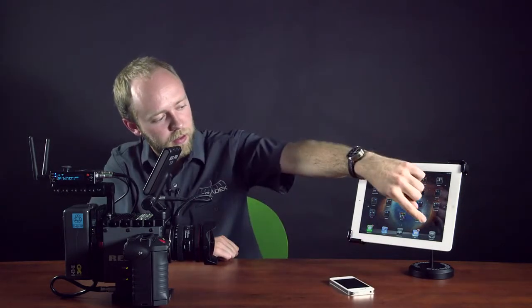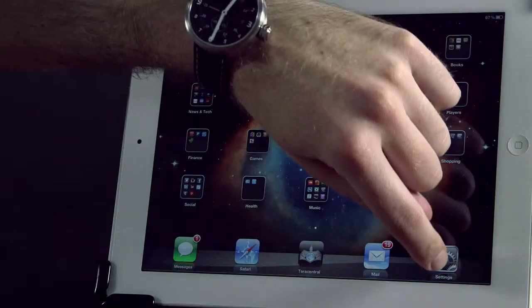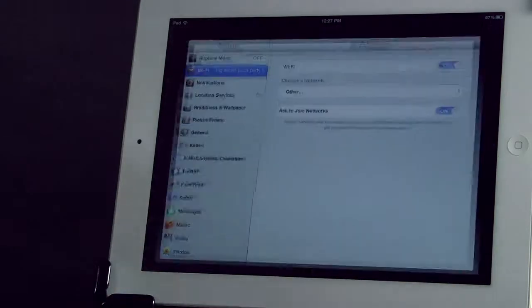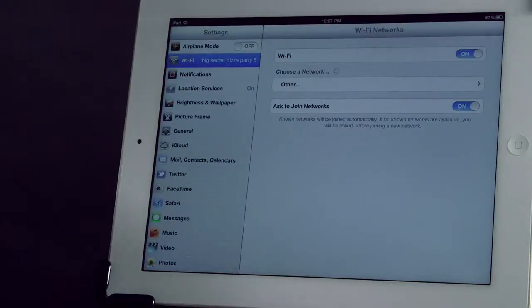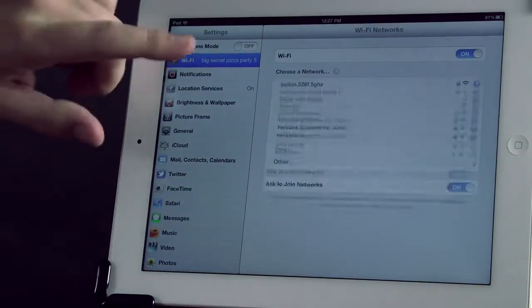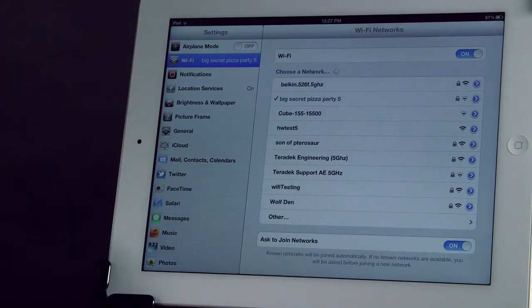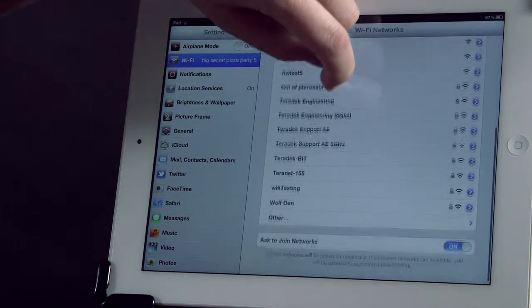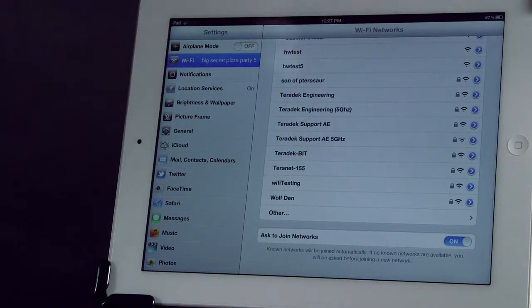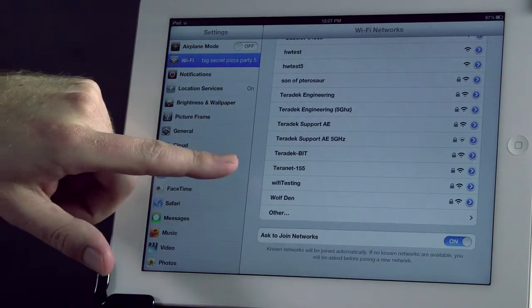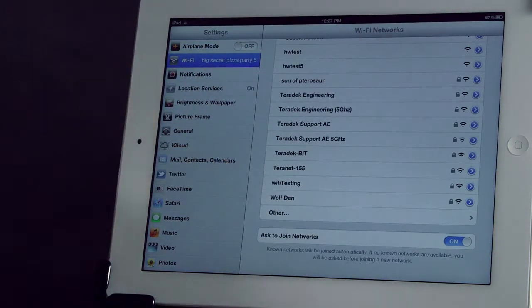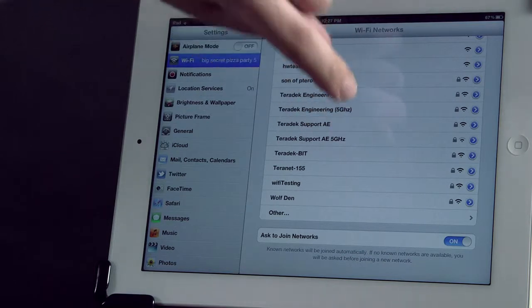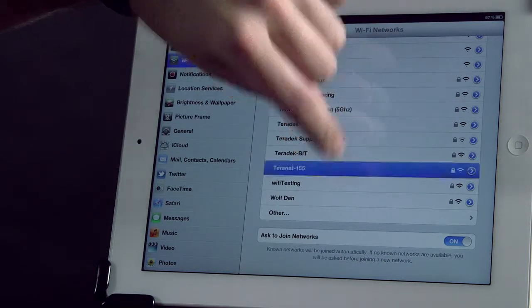I'm going to go into the settings on my iPad and I'll wait for it to scan for networks. And then I'm going to connect to this Terranet 155 network right here. That's the network that the Cube's creating.